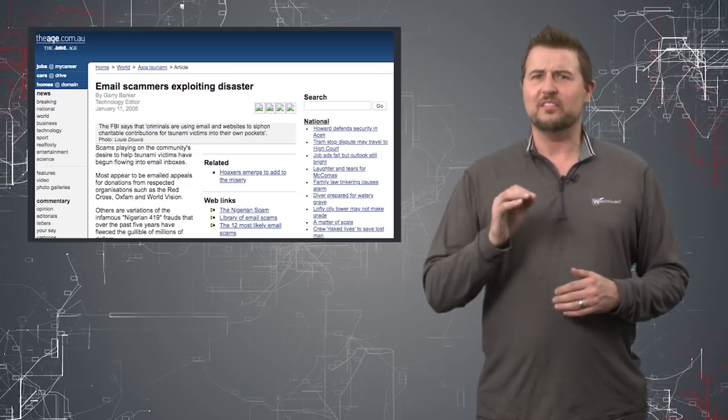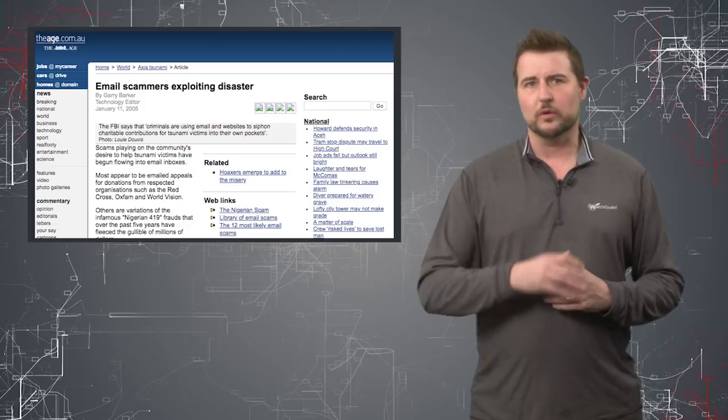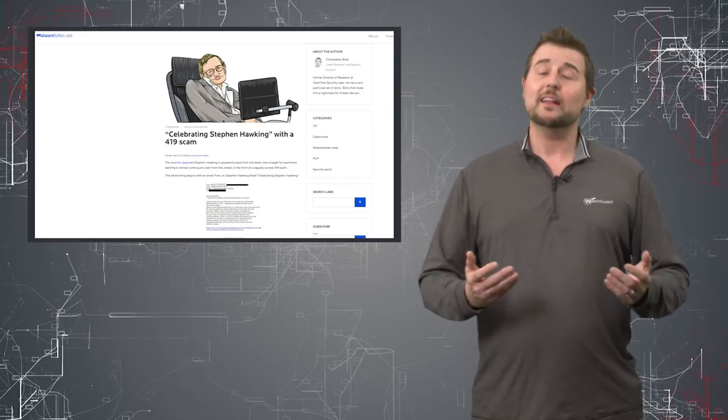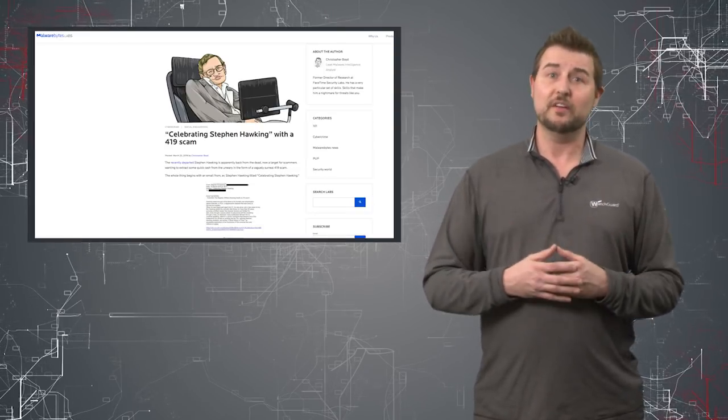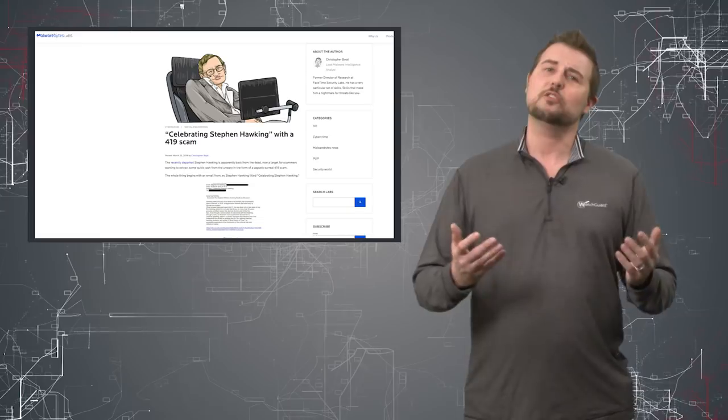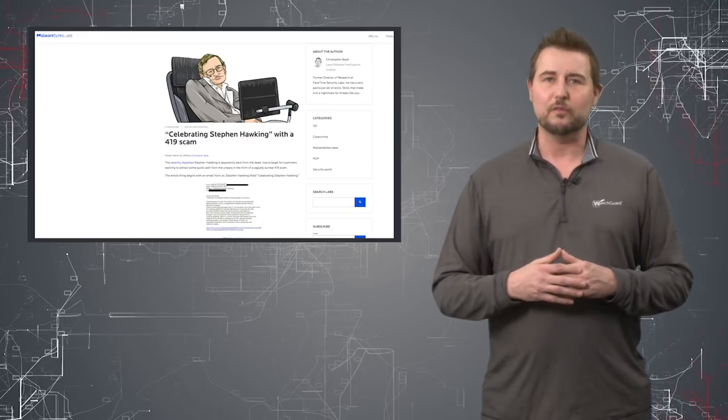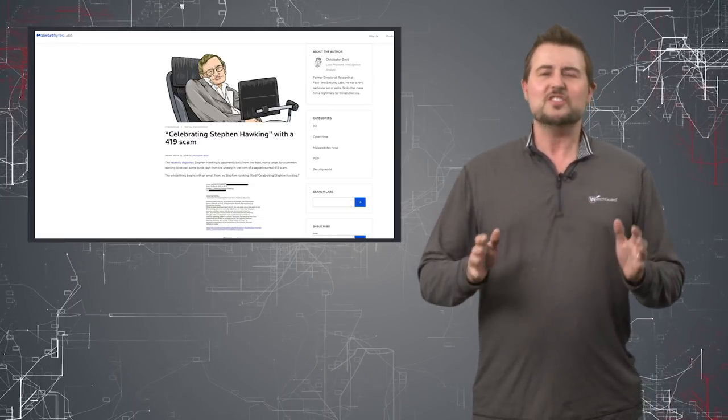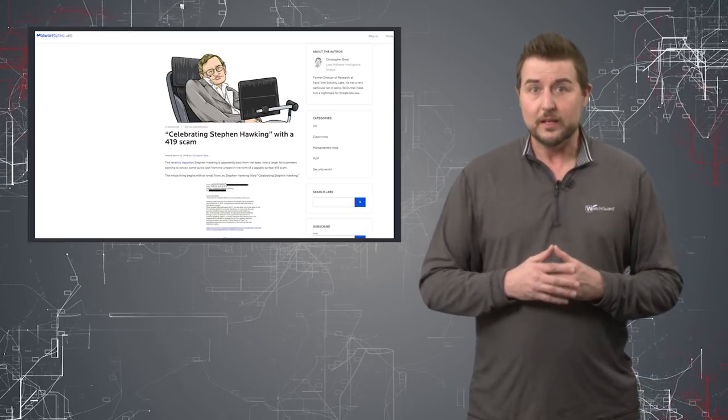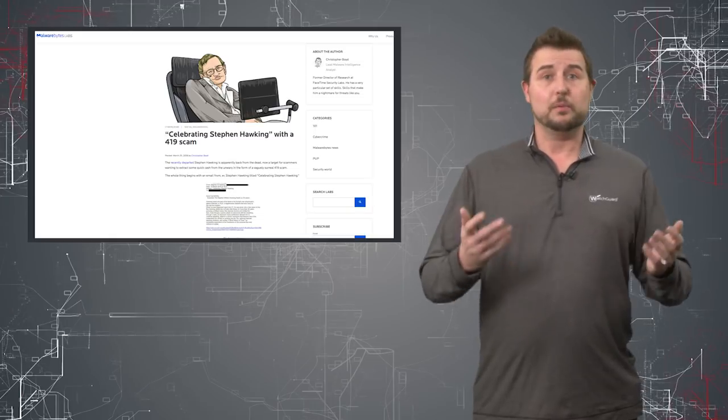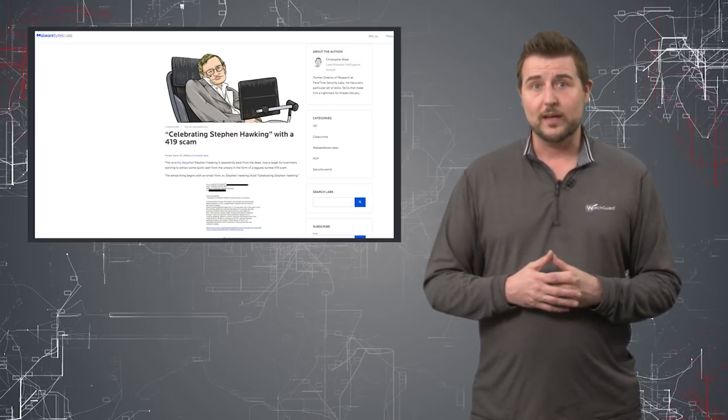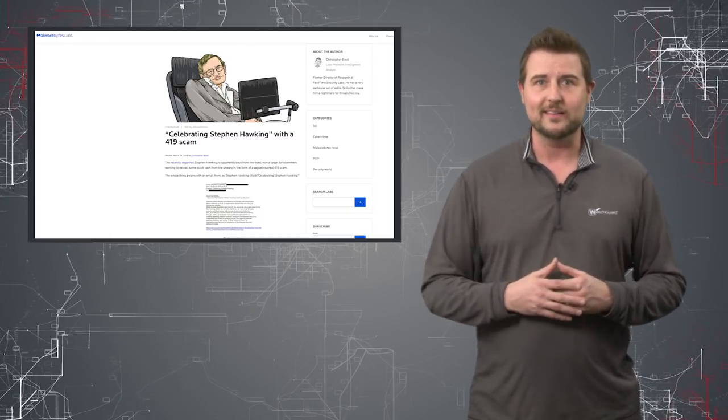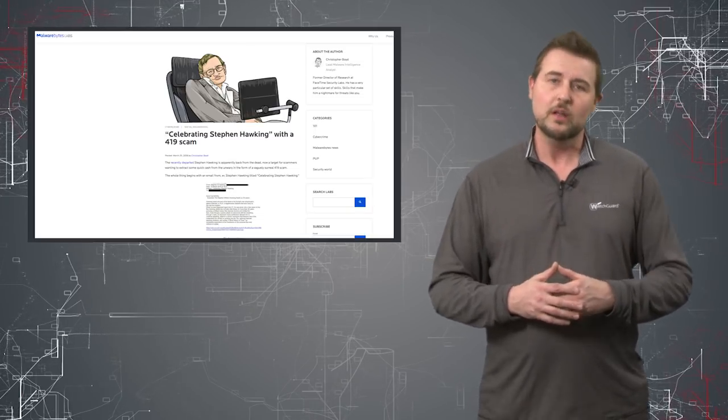To me, this is just kind of the basest form of this sort of criminal activity. And frankly, this type of Stephen Hawking email, leveraging this great man's death for this sort of scam, it's just sickening to me. It's horrible. Now, the good news is the practical takeaway is, you know, don't reply to these emails at all.